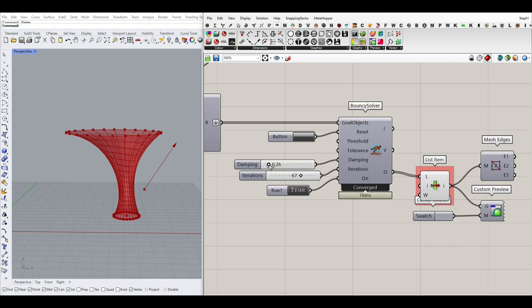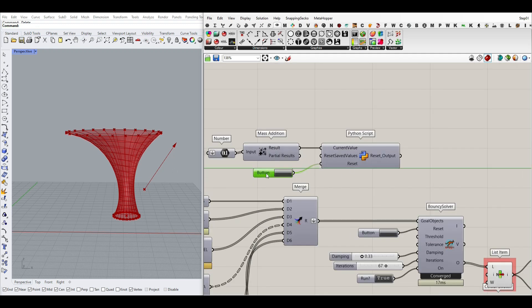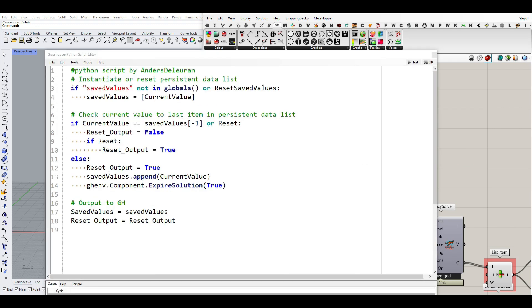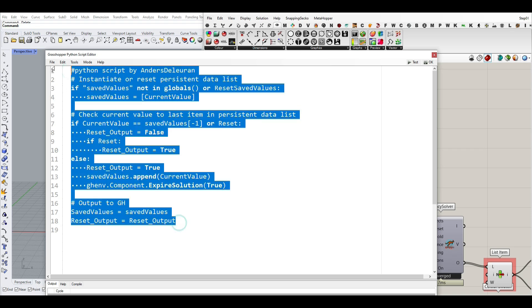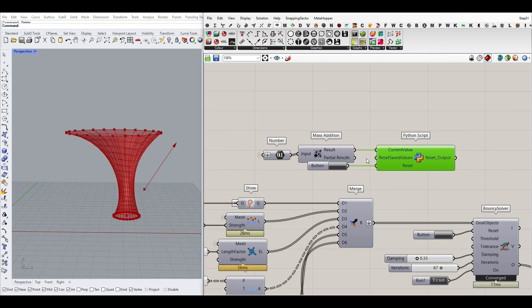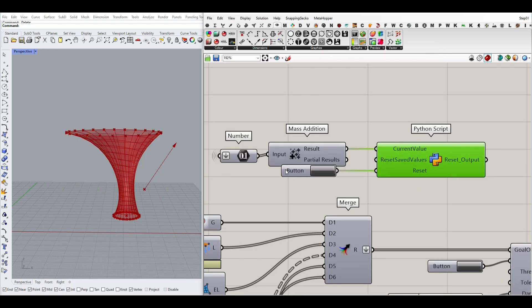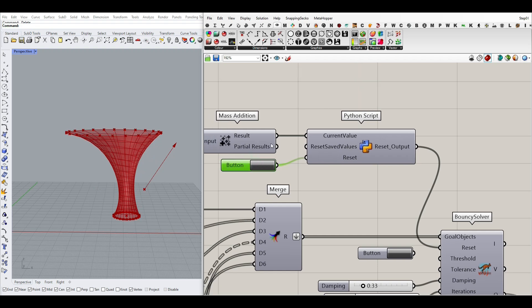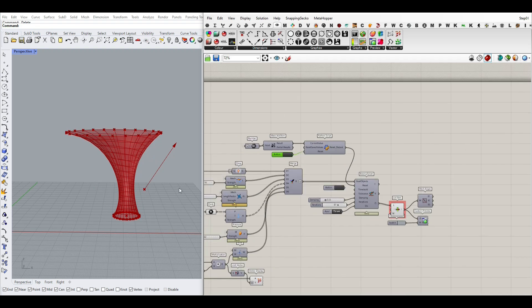One thing I wanted to explain in this tutorial is that when I change the inputs, I want to reset the simulation automatically. You can use this Python script — it's a simple script by Andres DeLorean. When you use this code, you just have to give a new value to it — any values from your algorithm — and a button for a reset, then give that to the reset simulation input.